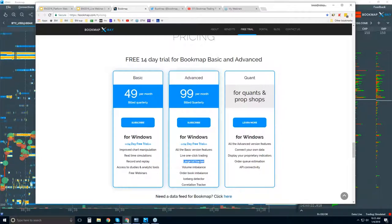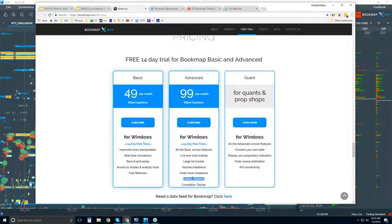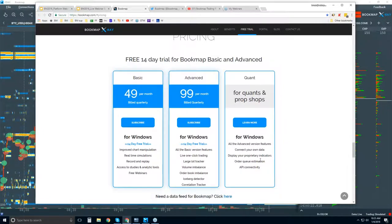Specifically, there's the large lot tracker — we're looking not only for order flow phenomena but for specific players in the market. This algo will identify larger players. Another player identifier is the iceberg detector, where we can find larger players using hidden orders — not showing their hand in the limit order book, but where their icebergs are getting filled. There are also imbalance indicators and a correlation tracker. Quants can reach out for connecting custom data feeds and proprietary indicators.